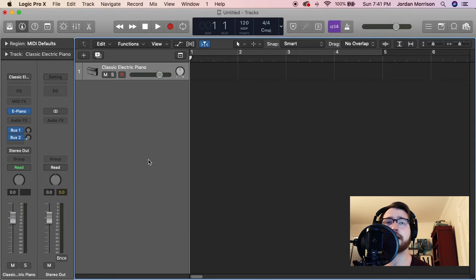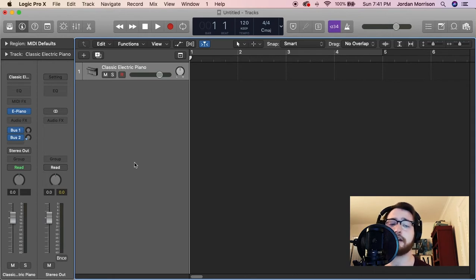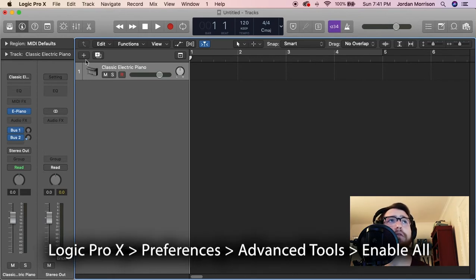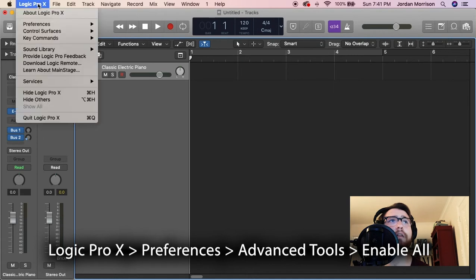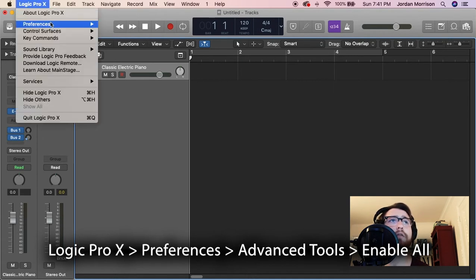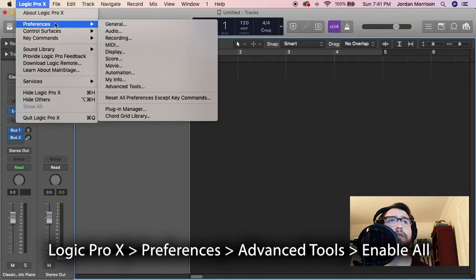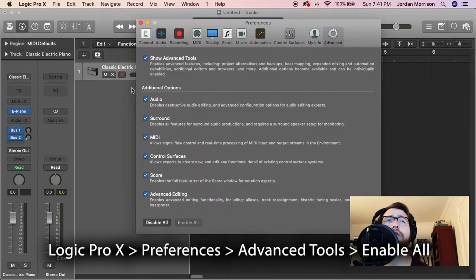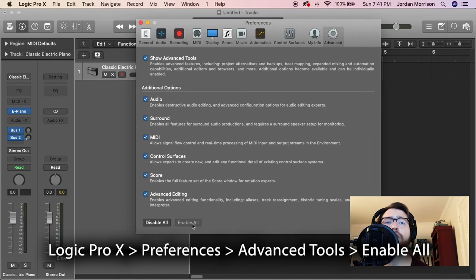Let's take a look at how to activate our advanced settings. First, go up to Logic Pro X, click on the logo, scroll down to Preferences, Advanced Tools, and then go into Enable All.